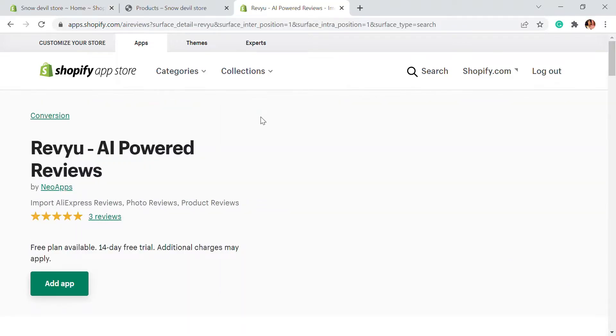Hello, welcome to Educate E-commerce, your one-stop destination for Shopify tutorials and e-commerce solutions. Today in this video, we'll be talking about Revu, an AI-powered, first-of-its-kind review platform.